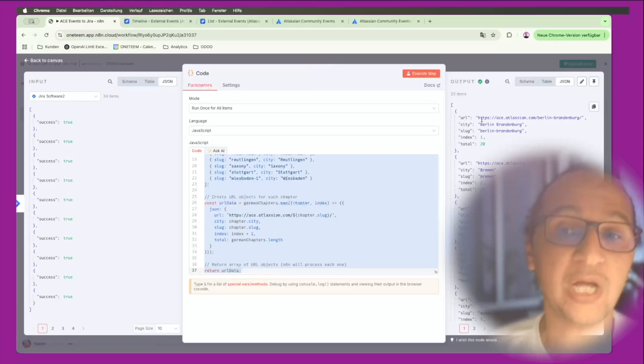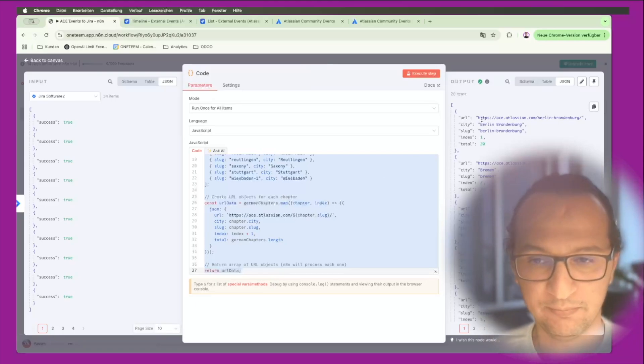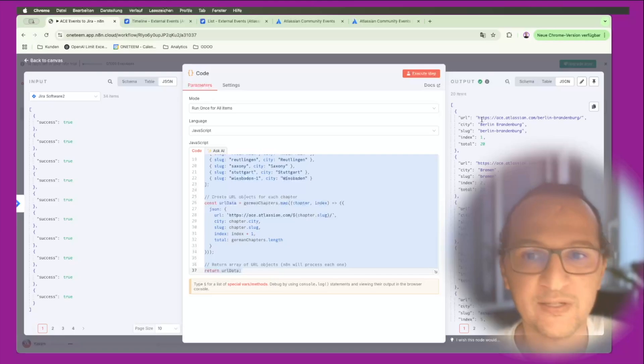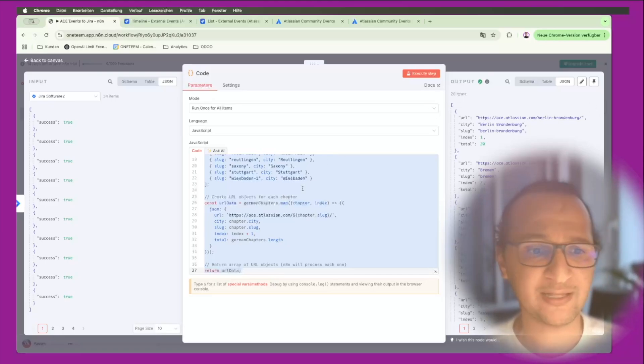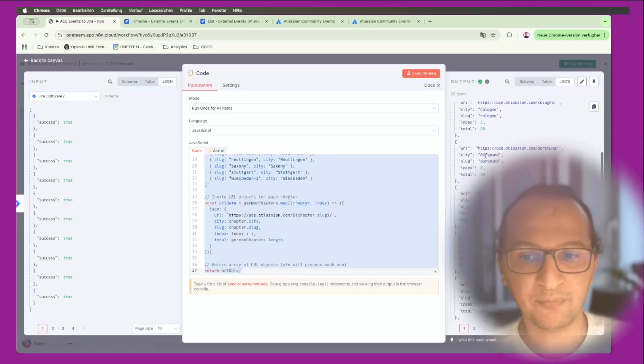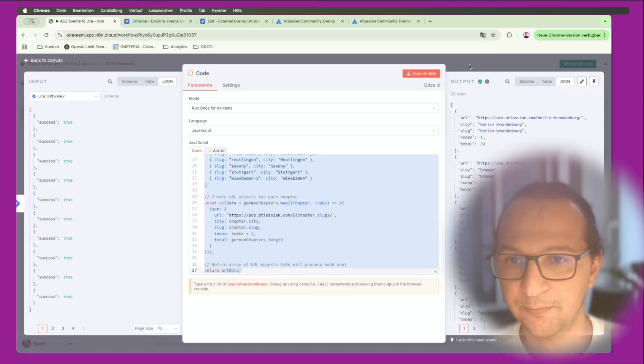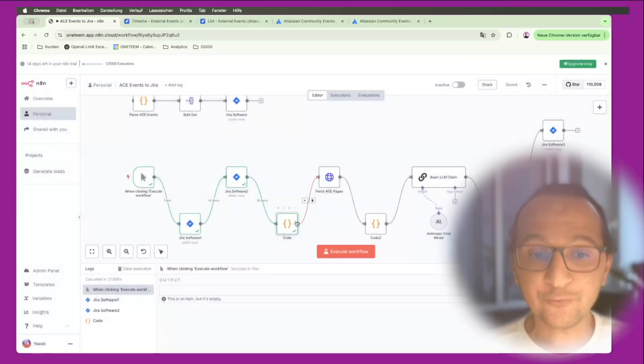I'm just giving the system in one of the nodes all the different chapters that I'm interested in. I don't want to scan the whole world for all events - makes no sense - but I would like to focus on Germany. As you see here I'm just giving the top 20 items that I have here.